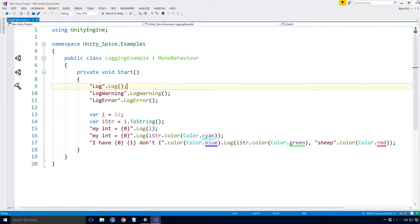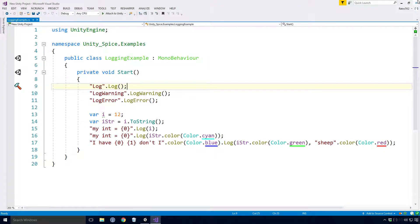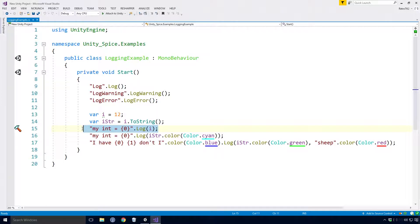Now while semantically the log extensions are nicer than the standard debug.log method, you probably won't be getting too excited about them on their own. But Ace, these extensions allow for greater string formatting. If you take a look at the lines below our simple log calls, you'll see a much more advanced look at this in action.